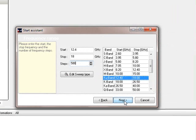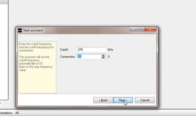Then we press next again. Now the filter assistant has asked for the cutoff frequency that will be used for all the elements.